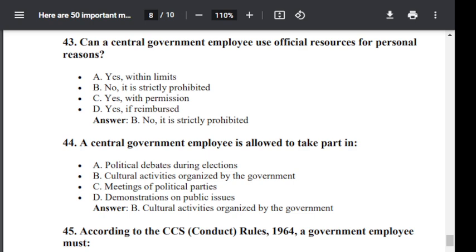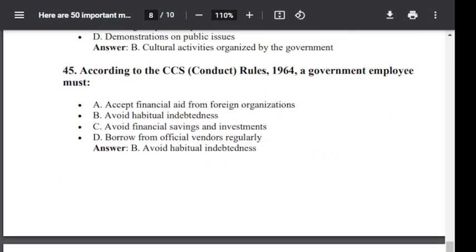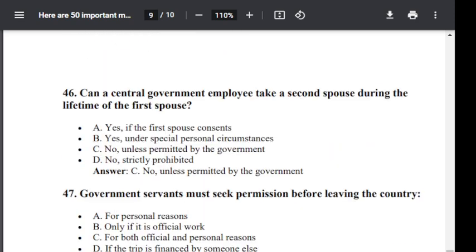Question number 45. According to CCS Conduct Rule 1964, a government employee must: Option A: accept financial aid from foreign organization. Option B: avoid habitual indebtedness. Option C: avoid financial saving and investment. Option D: borrow from official vendors regularly. The correct answer is Option B — avoid habitual indebtedness.